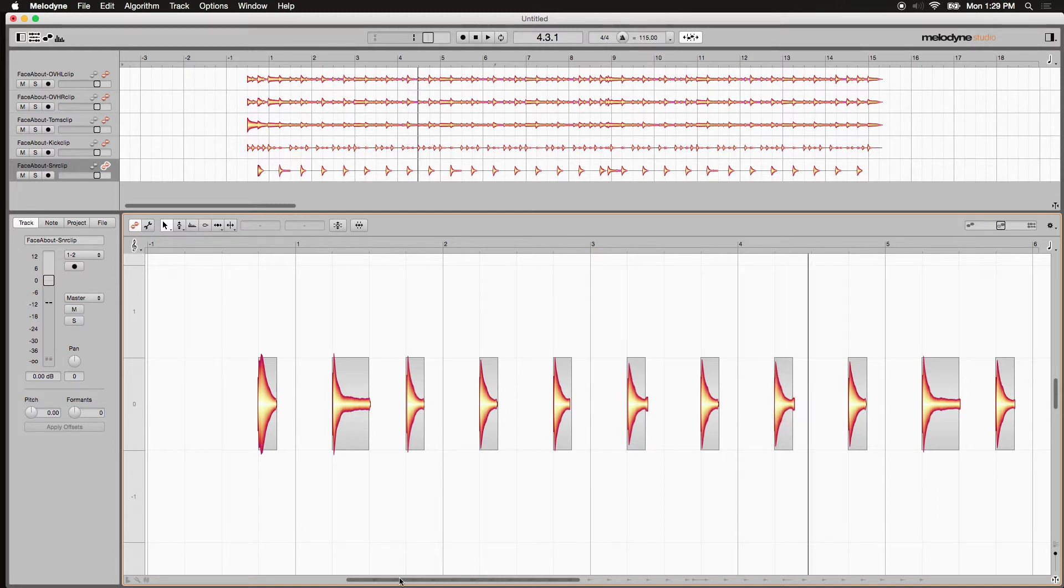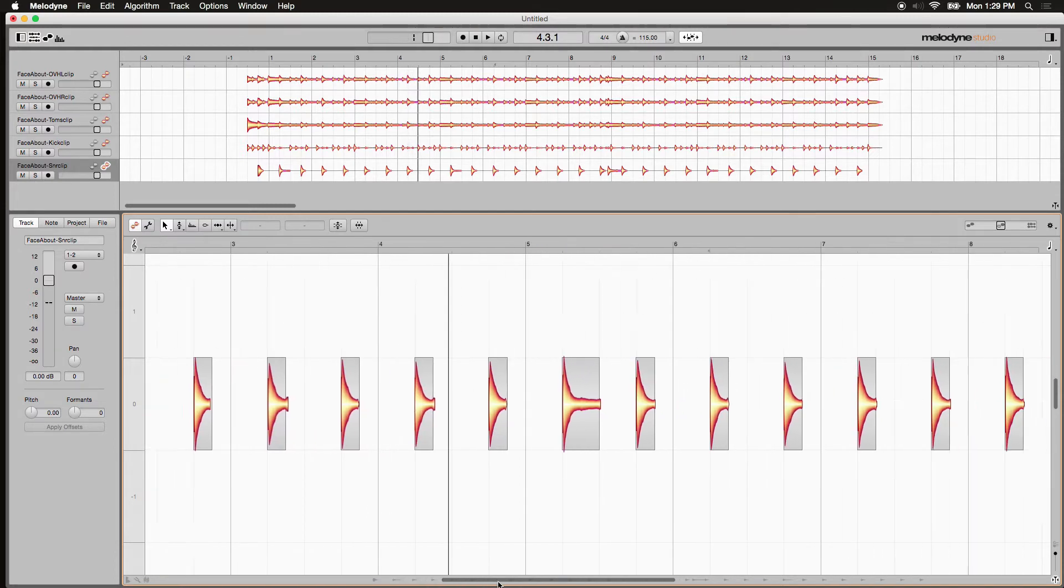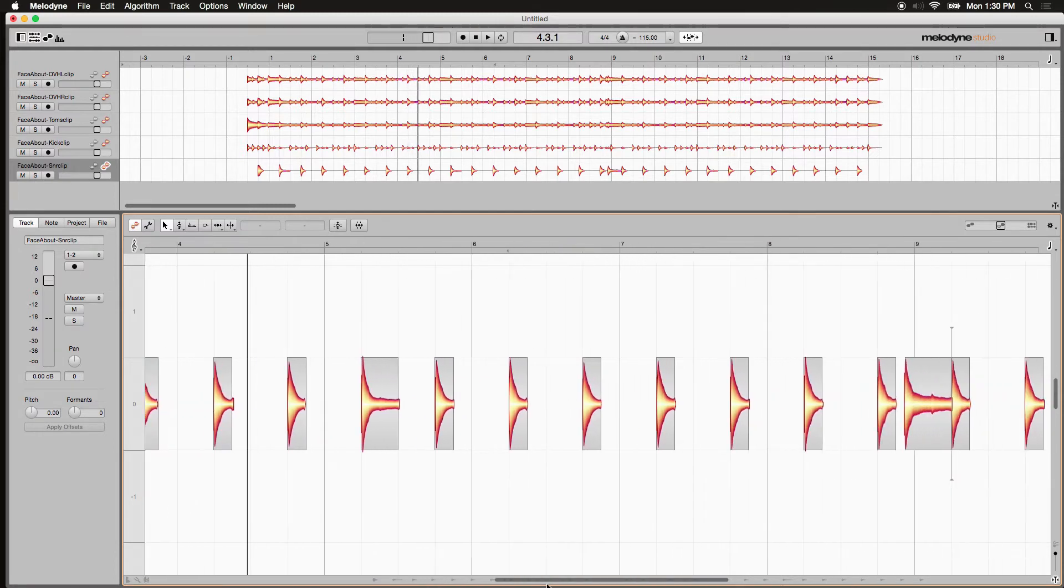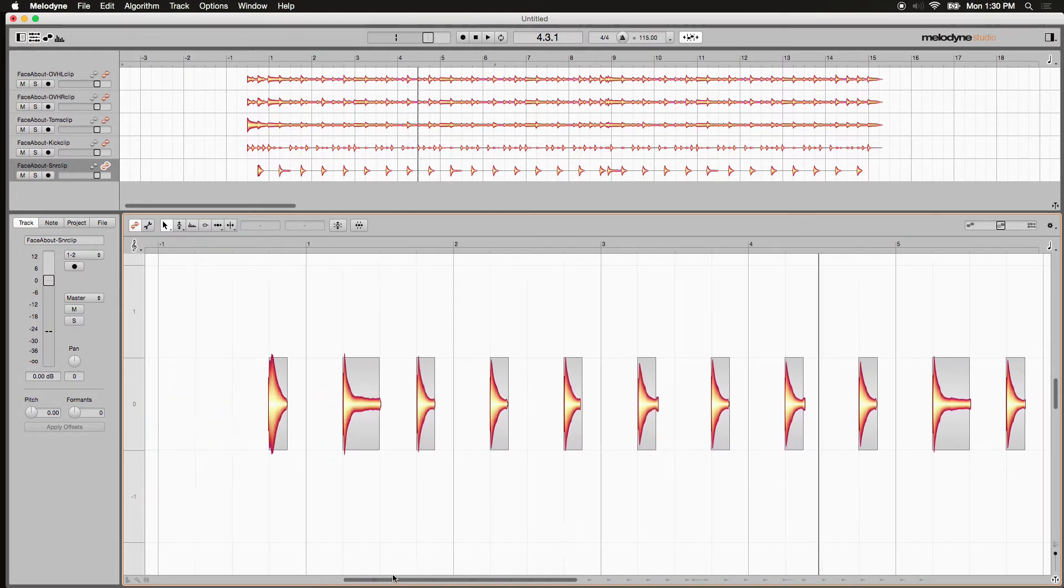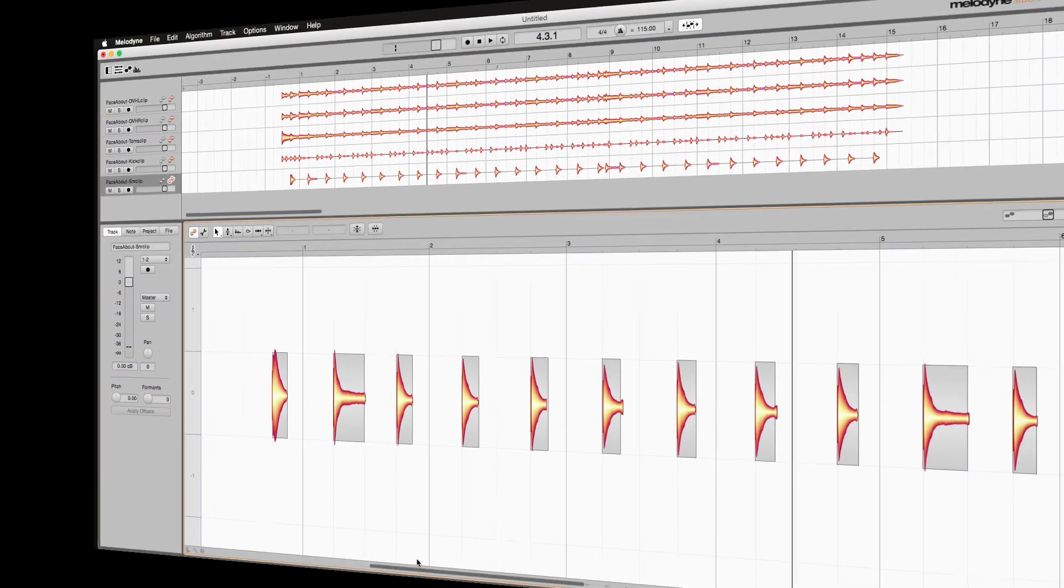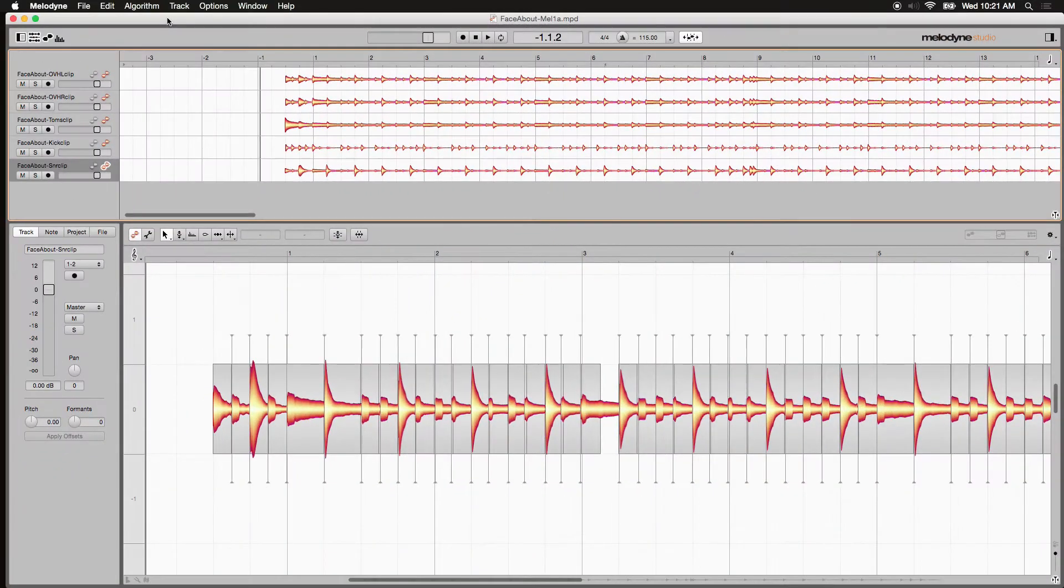And as you can see it selected them all down the line. Next, here's an alternate method that also works great. It's really easy.